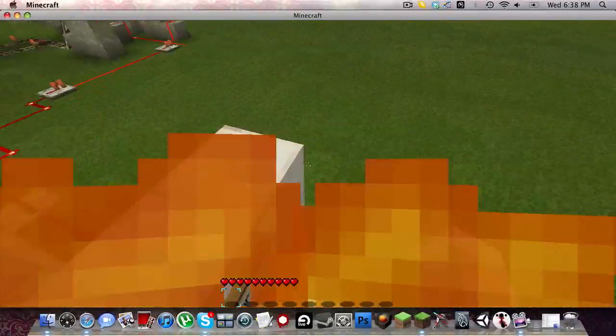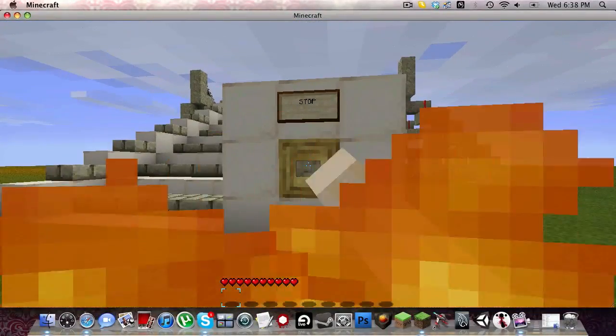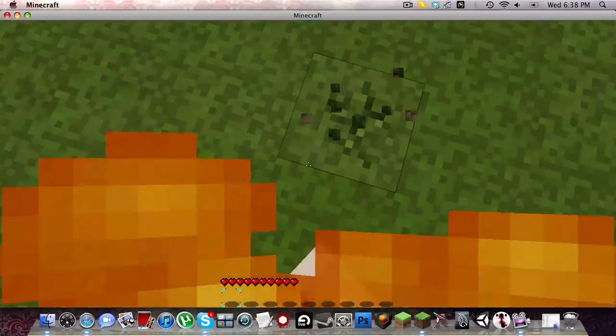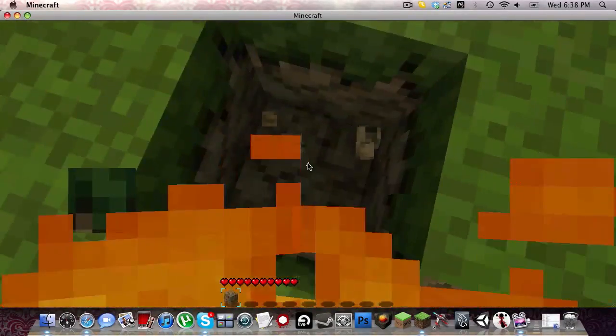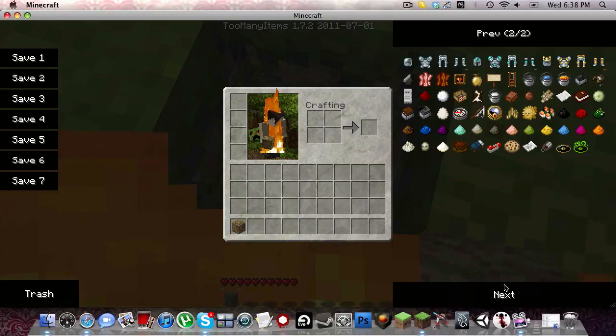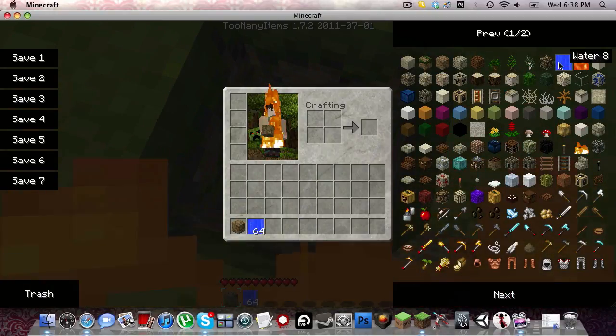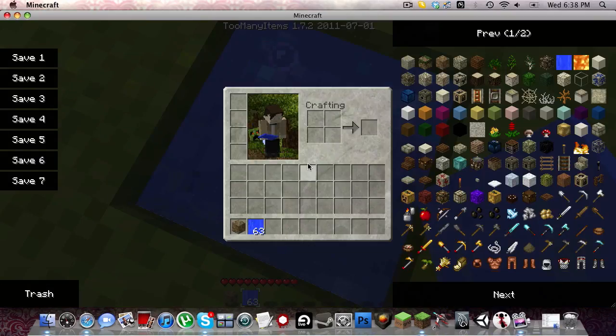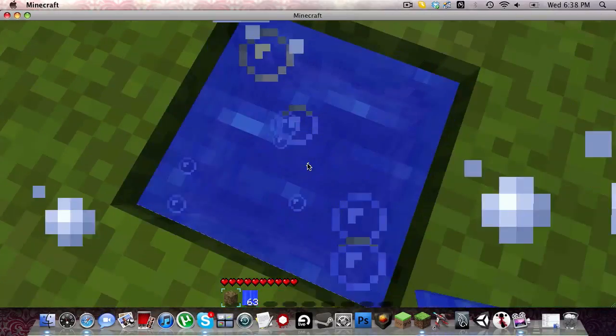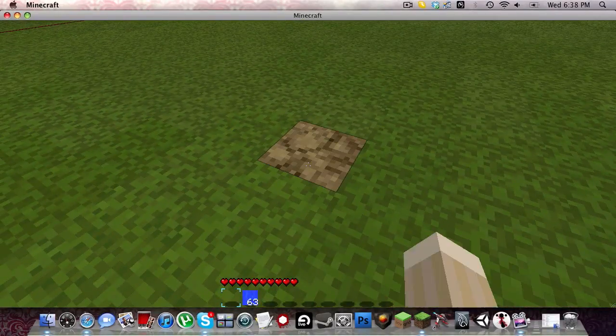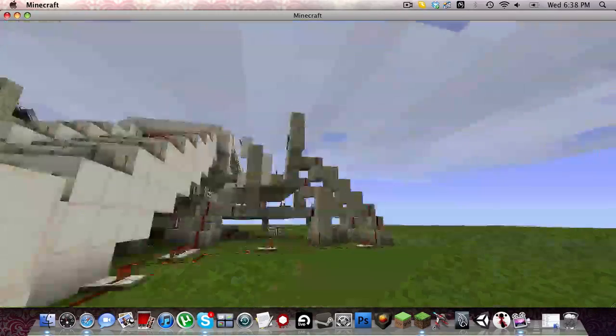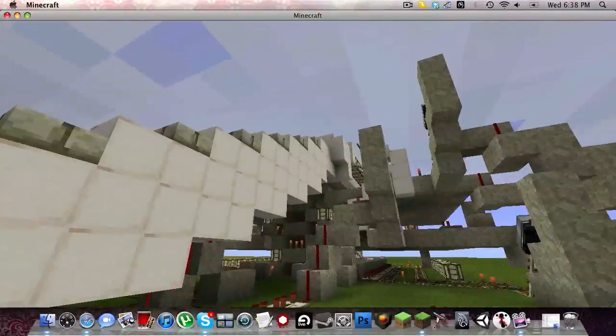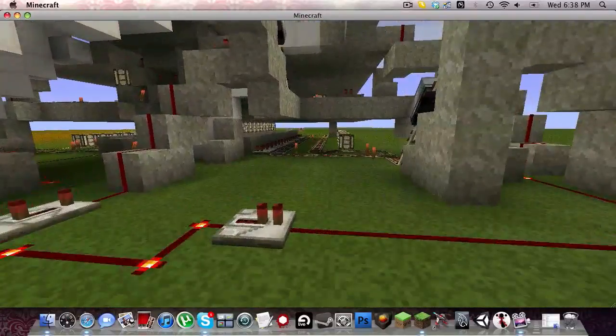So, anywho, this whole dying bit is bothering me. Hold on. There we go. I am no longer on fire. So, Rainbow Runner is very fun, and I quite enjoy it.